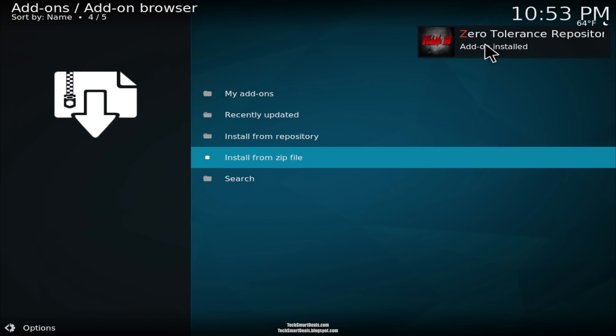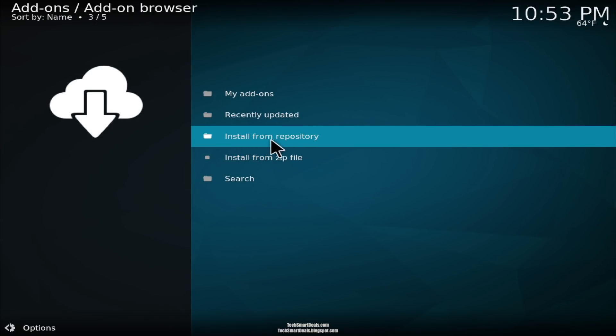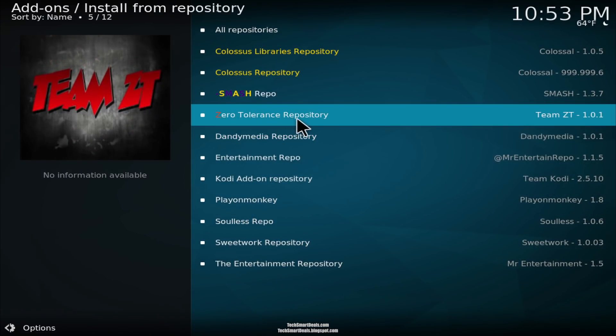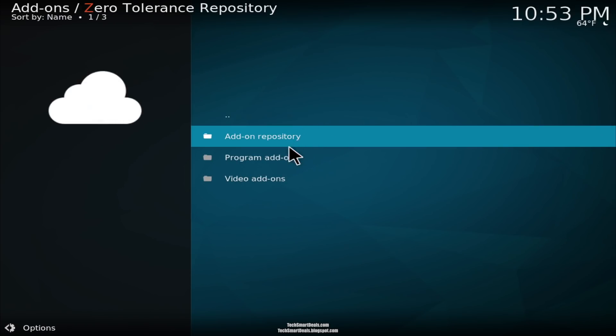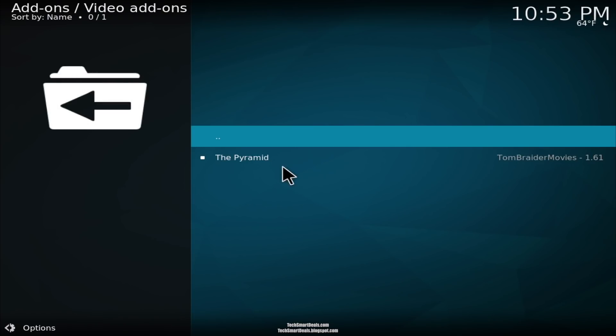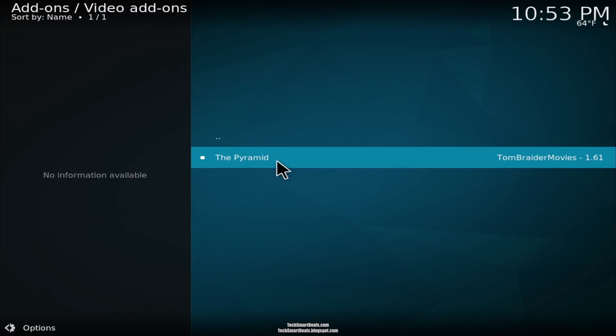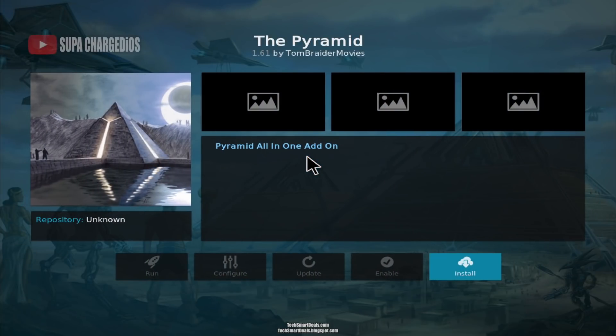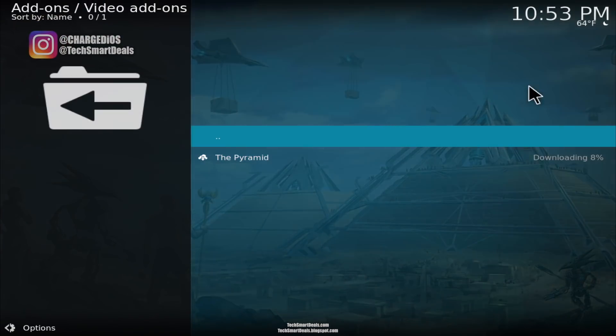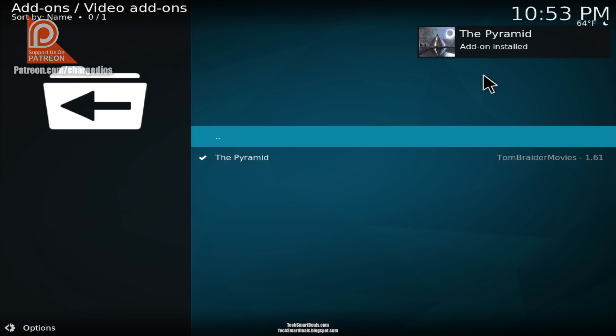When you see that, you can go into the Install From Repository section and now go into the Zero Tolerance Repository, and then go into the Video Add-ons section. Click on The Pyramid and now click on Install. Wait a couple seconds once again and all the necessary components are also installed. The last one you'll see is The Pyramid Add-on Installed.